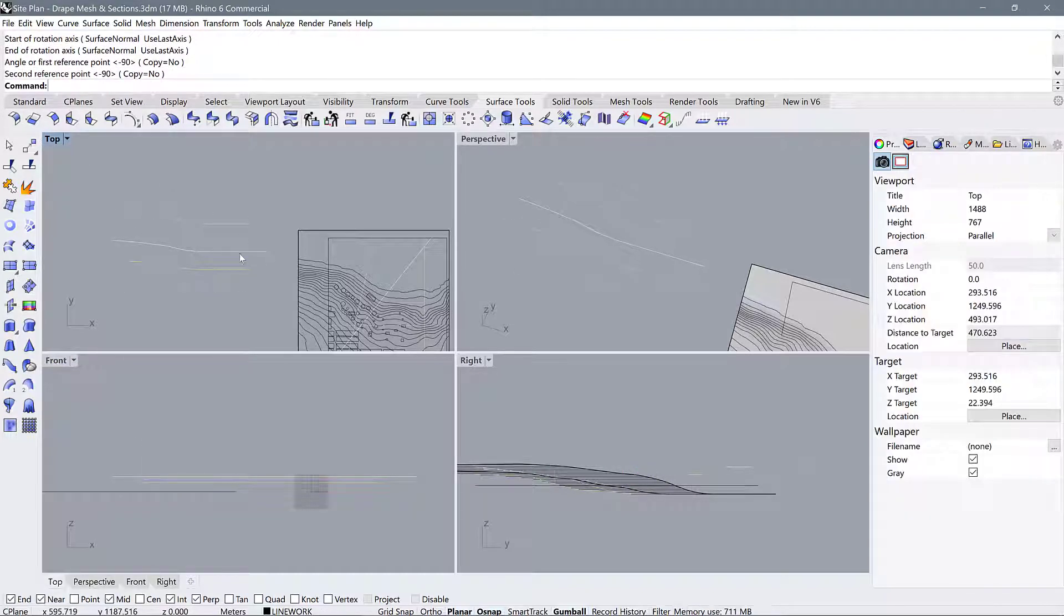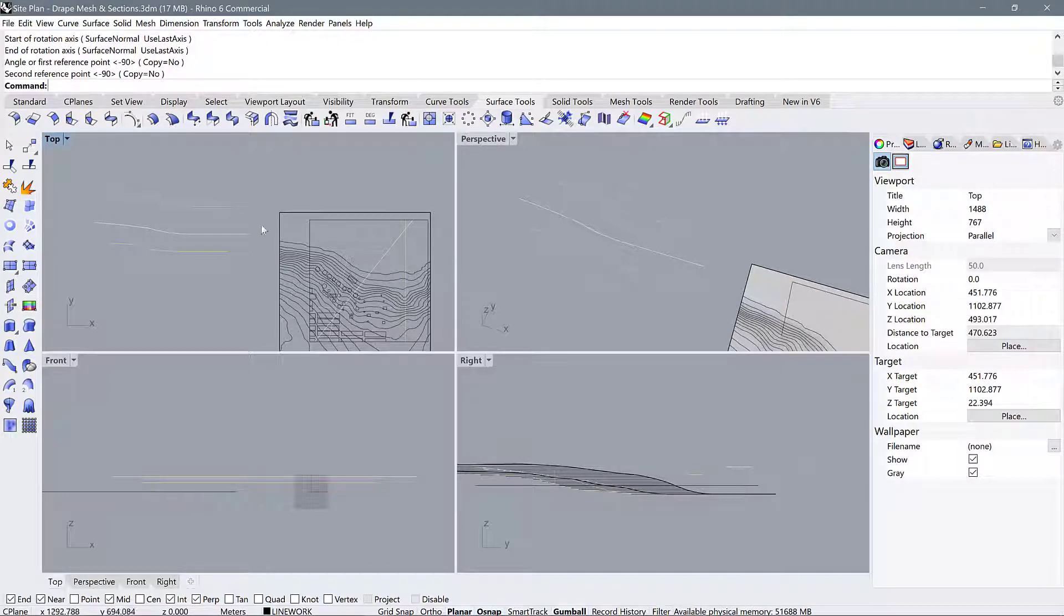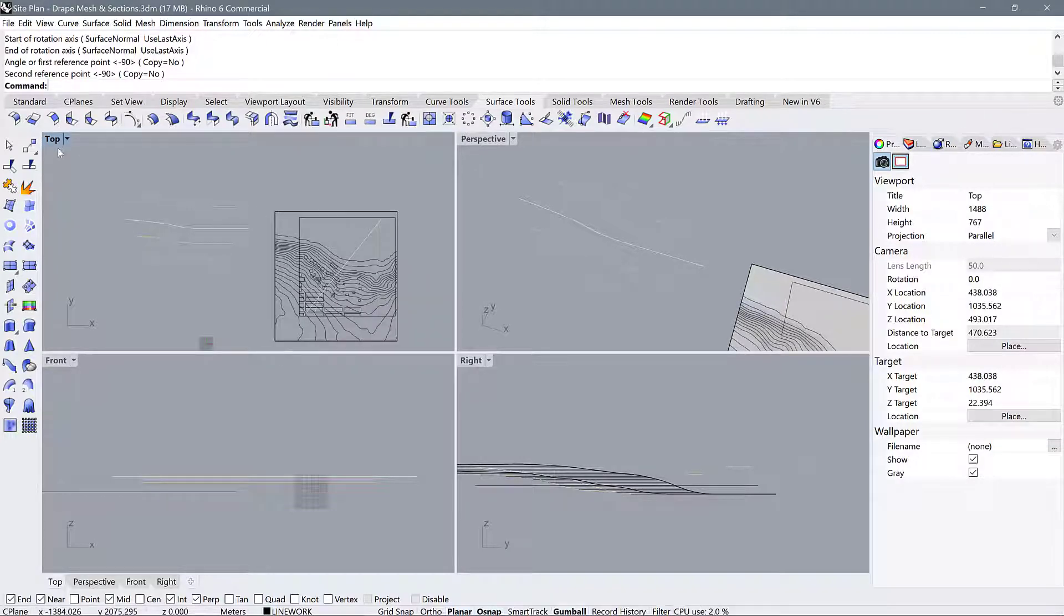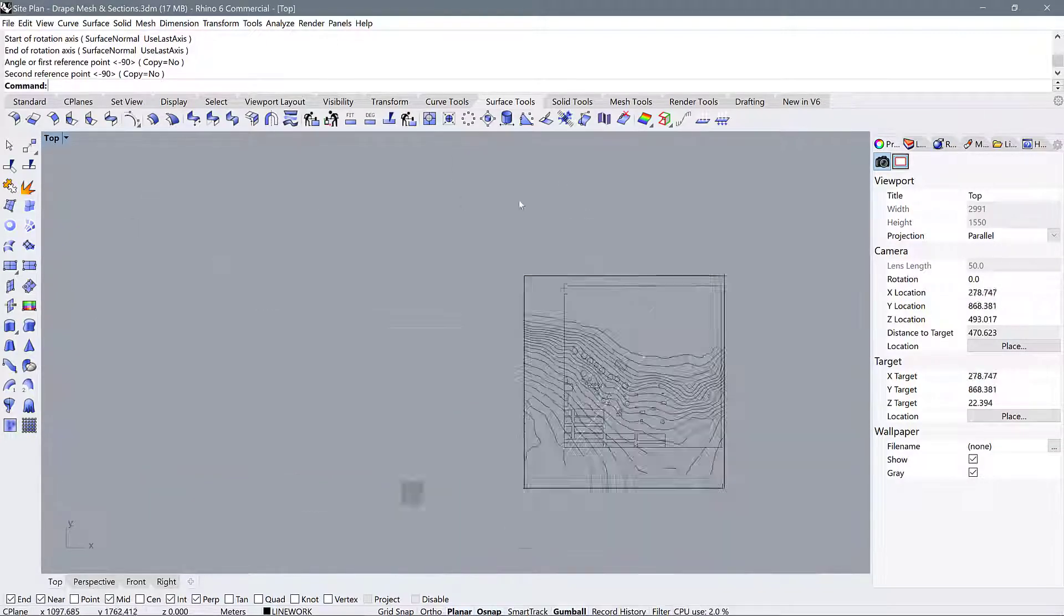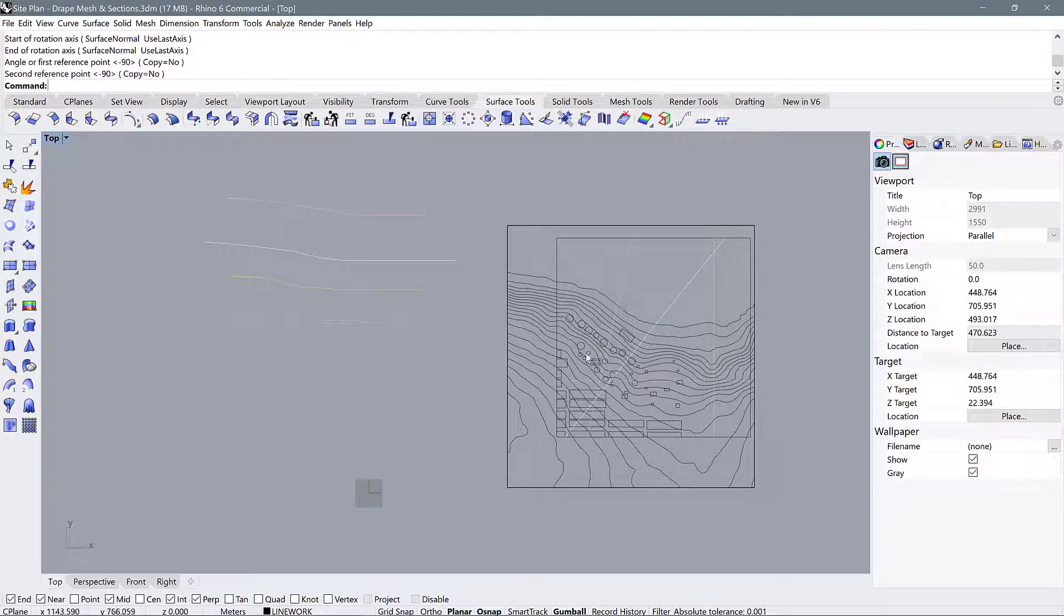So now we have all of our section profiles and we have the corresponding lines in Rhino and I think that this should be a pretty good place for everyone to be in for Thursday to discuss with Paul and I.